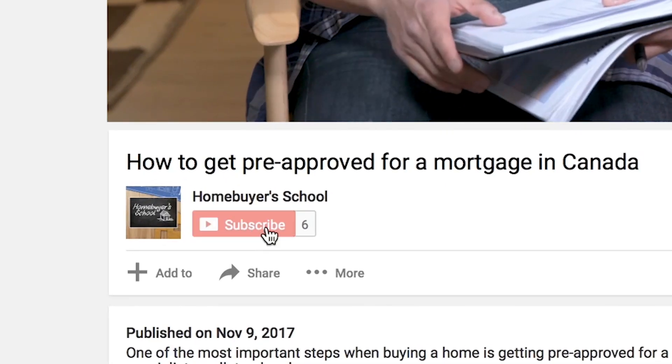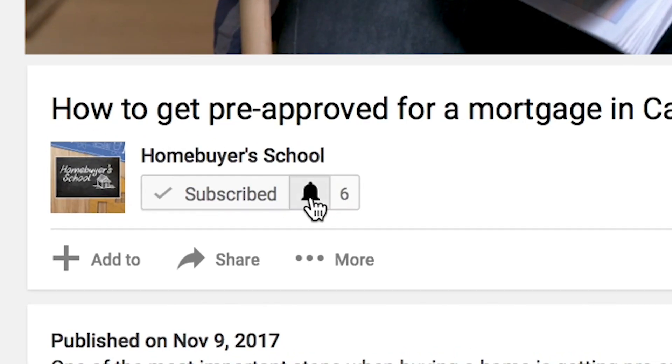This is a channel where you get the latest strategies, tactics, and tips from home buying experts. If this is your first time on this channel and you want to get the latest strategies from the experts, hit the subscription button below and hit the little notification bell so you don't miss anything.